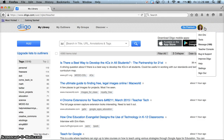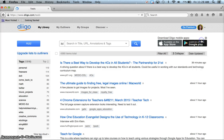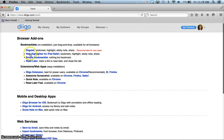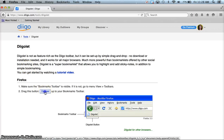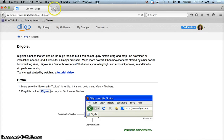If you go to the drop-down by your ID and choose Tools, DigoLet is the little bookmark toolbar. You put your mouse on this DigoLet box and drag it up to the toolbar and release it.